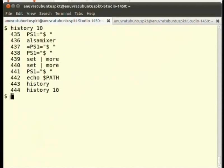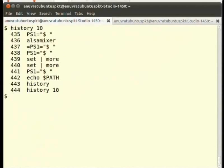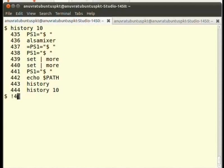Notice in this list, there is a number assigned to each of the previously executed commands. In order to repeat a particular command, just type an exclamation mark followed by the number of the command. For example, 442 in my case would execute echo $PATH.